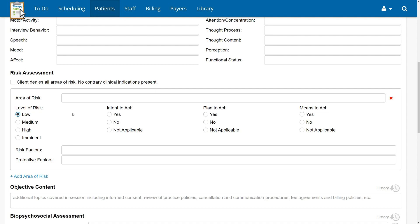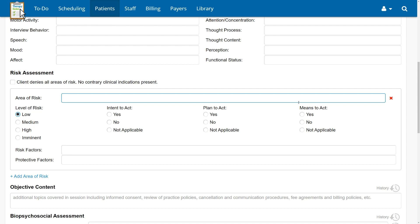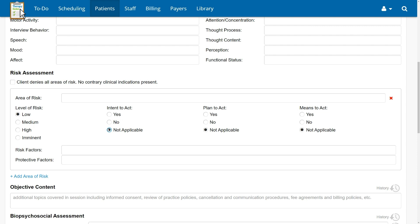Documenting intent, plan, and means to act helps justify your determination of the level of risk and shows that you completed a thorough assessment. We have included the ability to mark each item as not applicable, as they may not apply to some types of risk. For all areas of risk, you will be required to select one response for each of these three items.